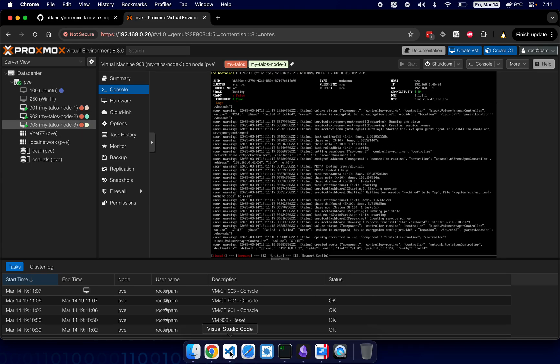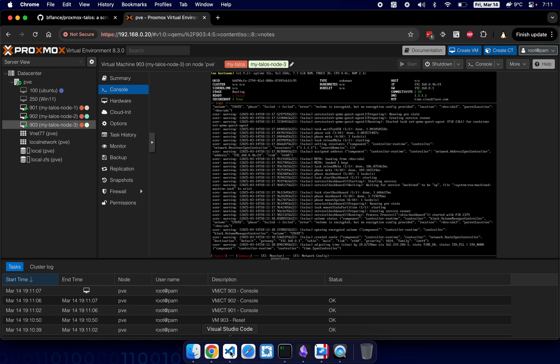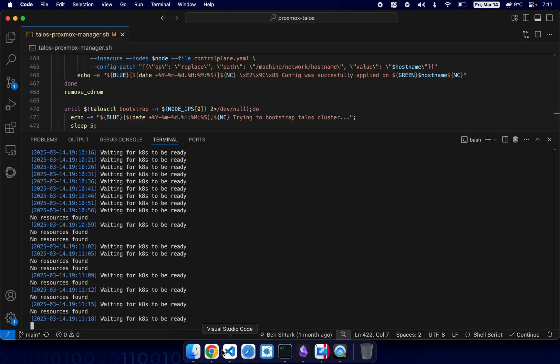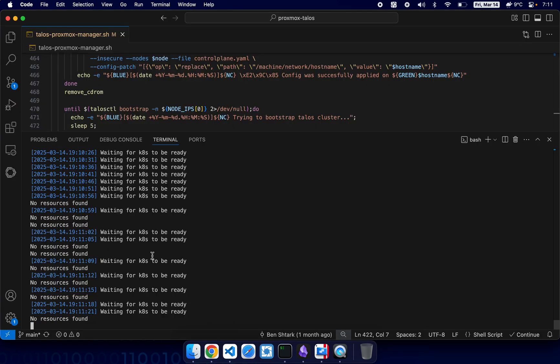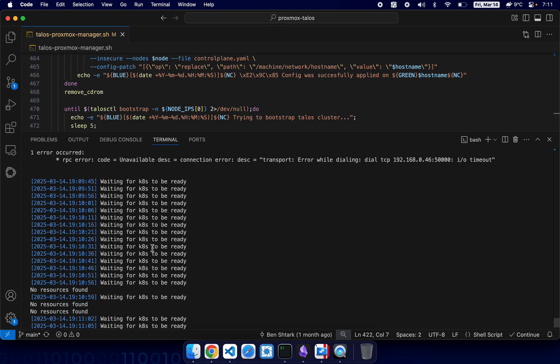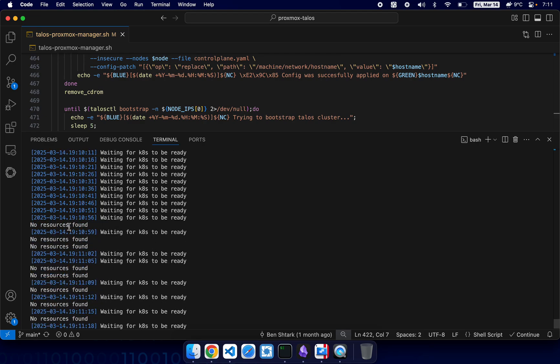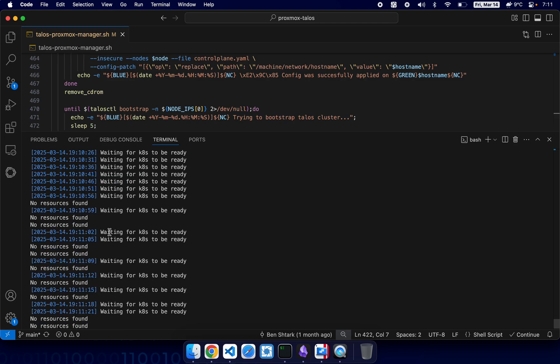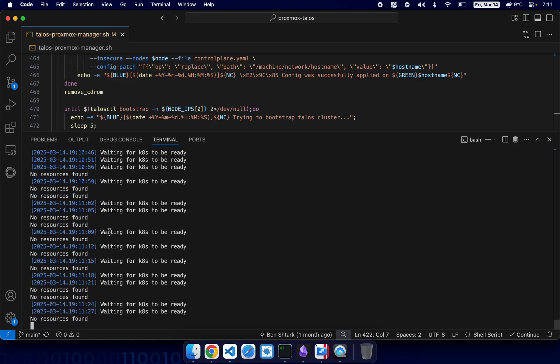All right, let's take a look at our script. All right, it's much better now. I think it found something but no resources are found, but it's still trying to connect.